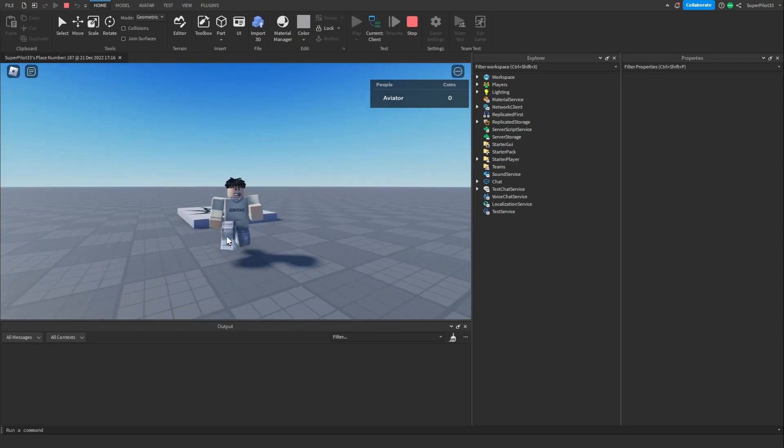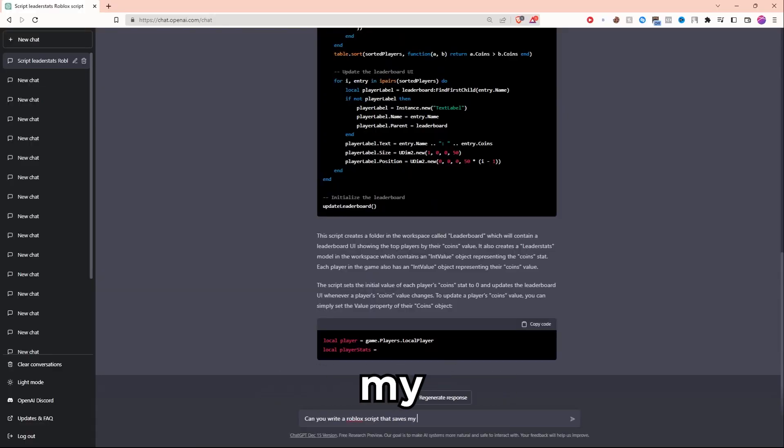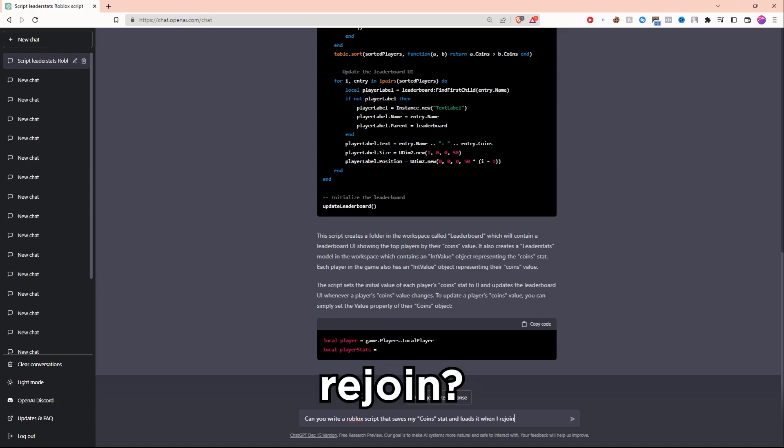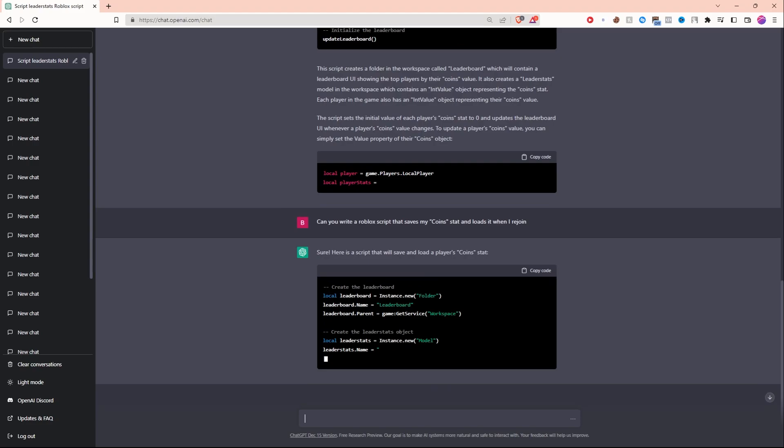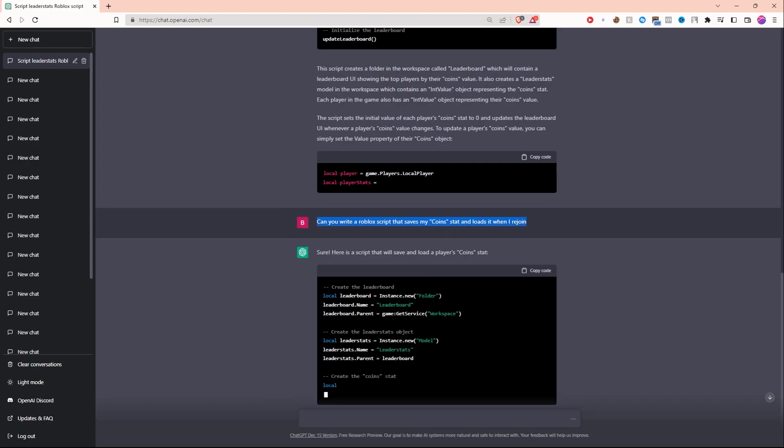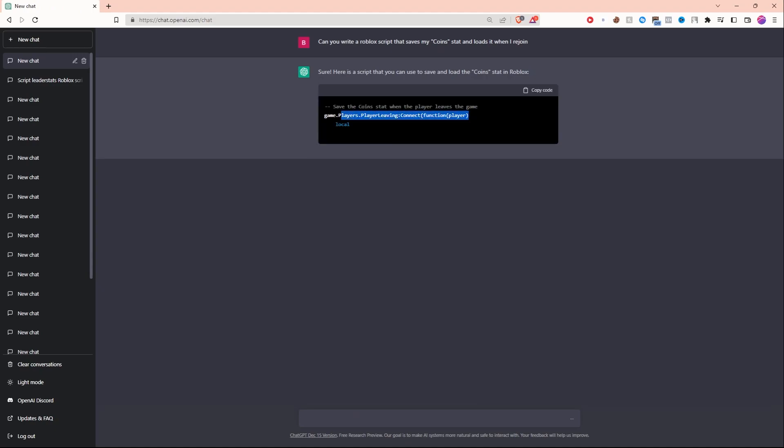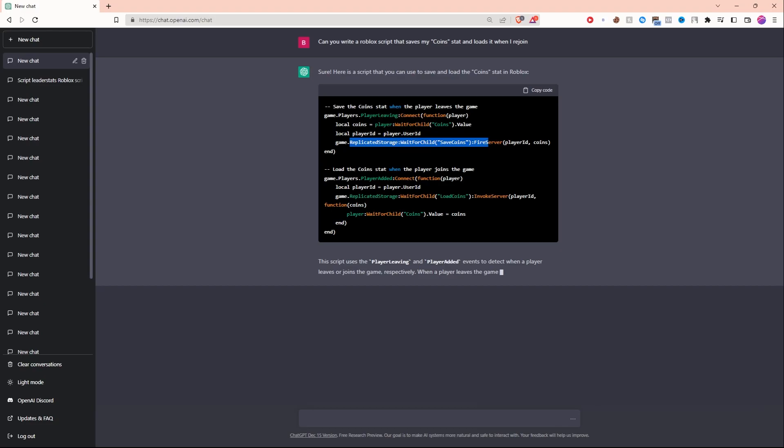We're gonna have to see if the AI can do anything about it. I'm gonna ask the AI: can you write a Roblox script that saves my coins stat and loads it when I rejoin? Looks like it's doing the same thing again so I'm gonna try and paste this in a brand new chat. Looks like it's actually working now instead of doing what it was doing before which obviously didn't work.